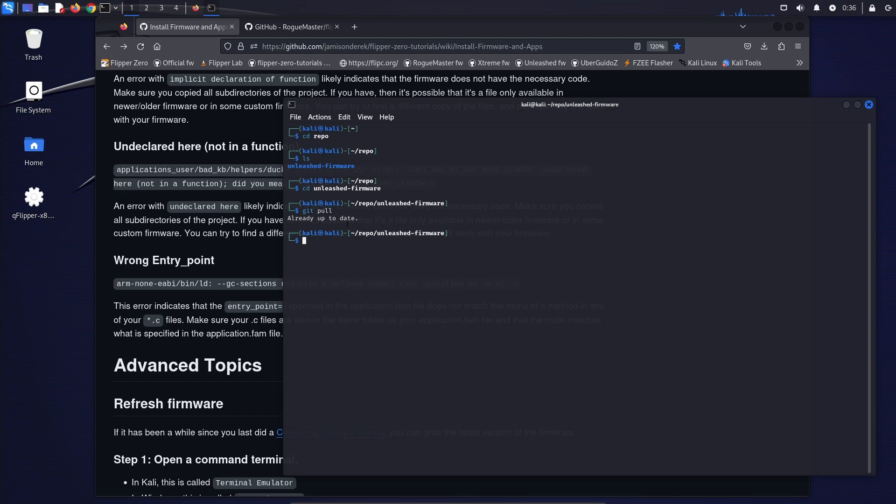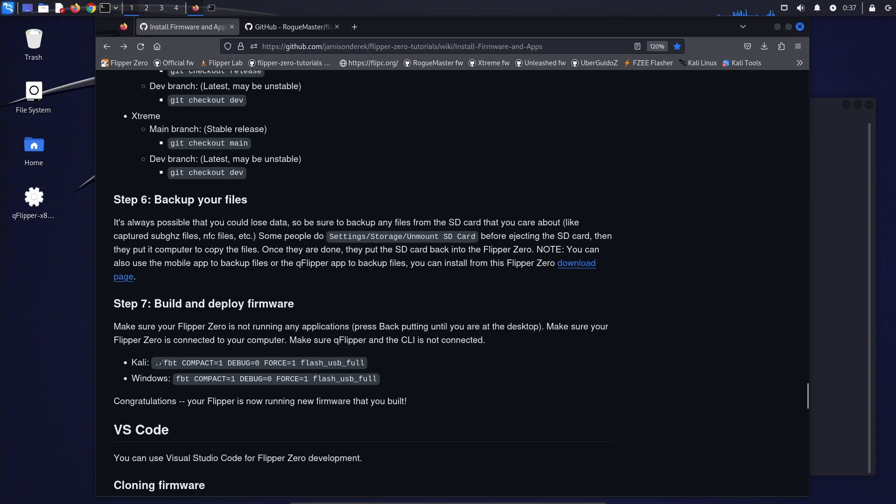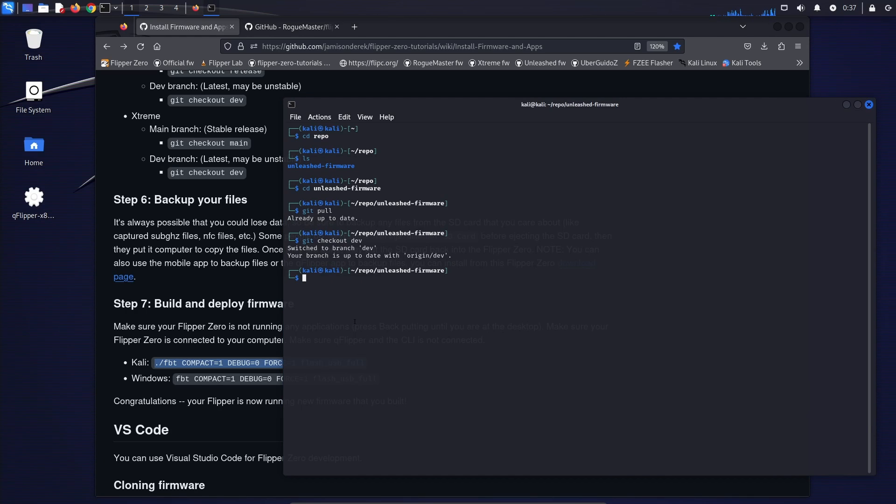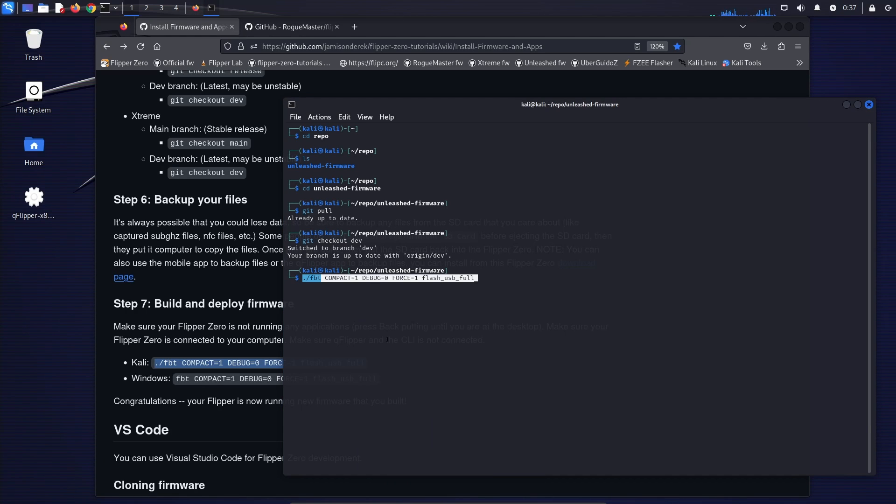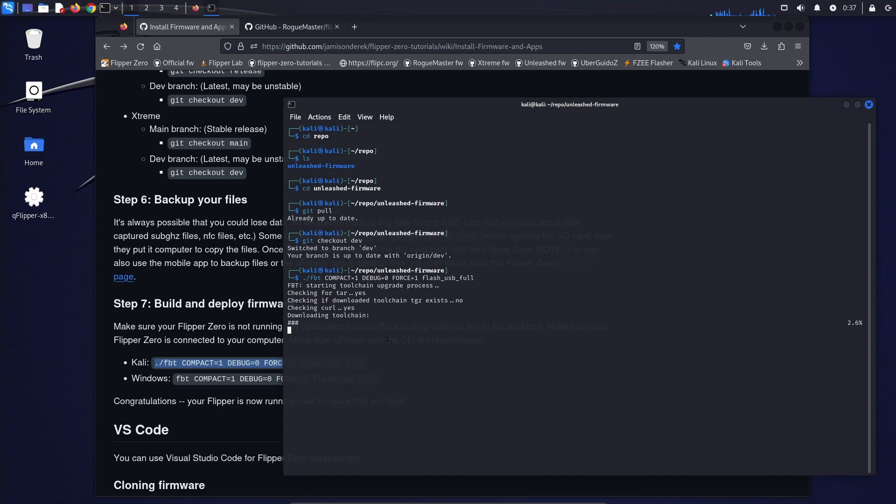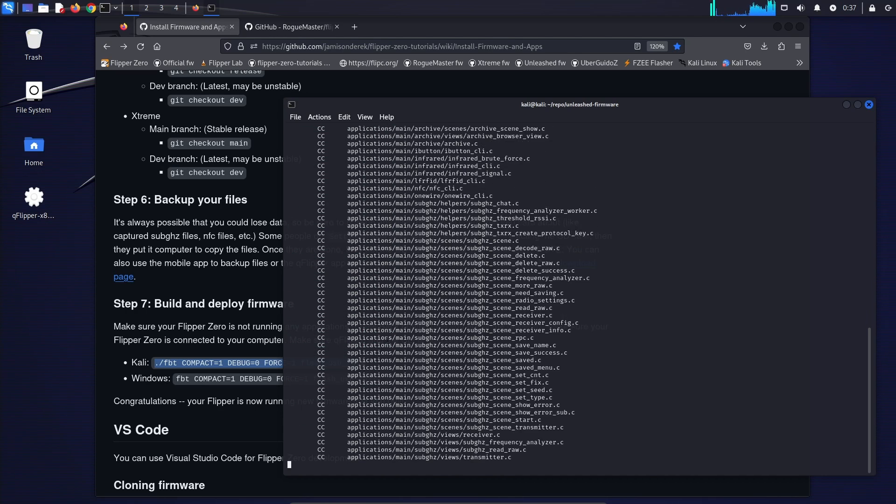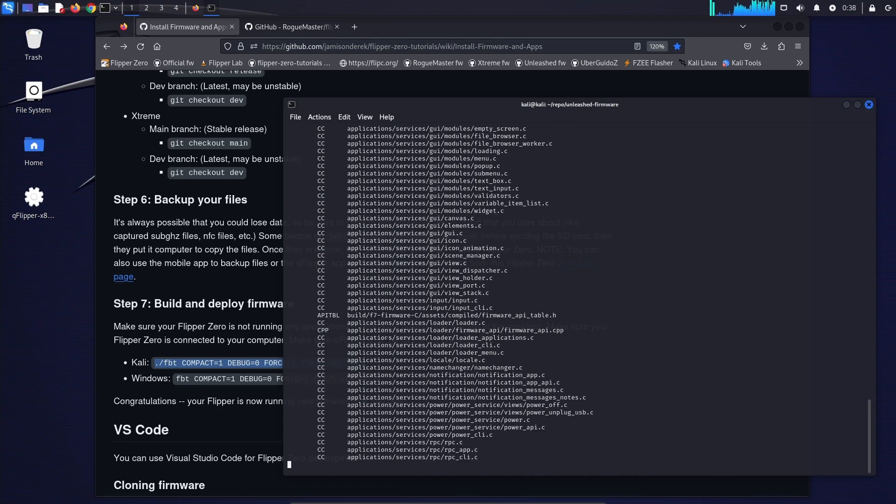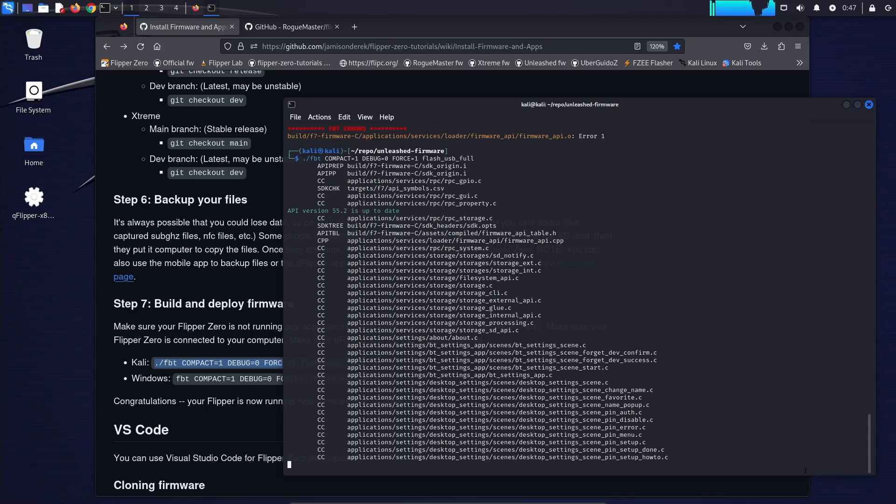Once you've pulled all the latest code, check out the branch you want to use such as release or dev. Back up your SD card and then go ahead and run the FBT command to deploy the firmware to your flipper zero. Make sure your flipper is plugged in. Make sure it's not running any applications. And if you get the killed signal terminated error, just go ahead and rerun the app.